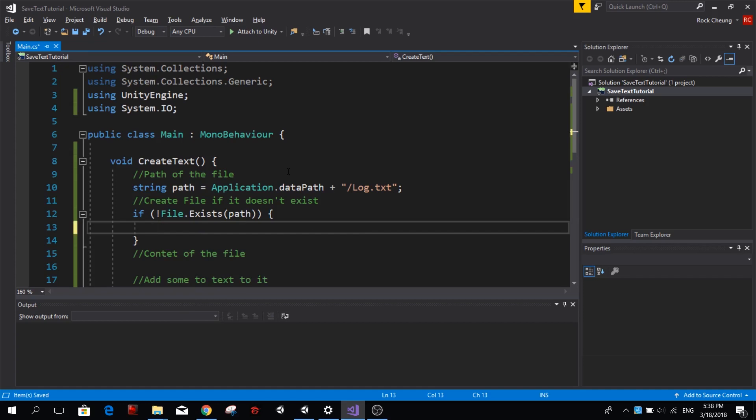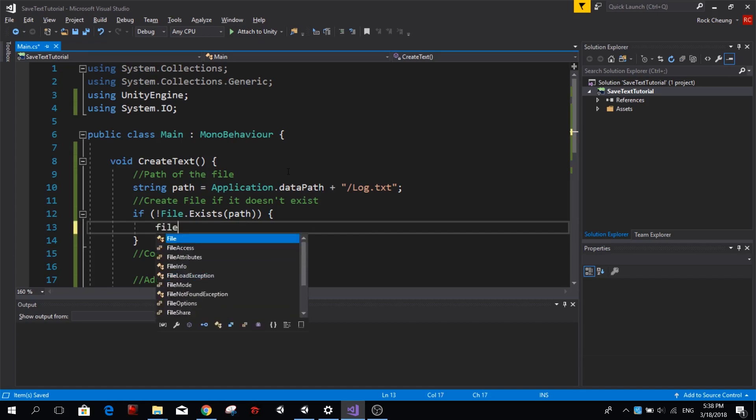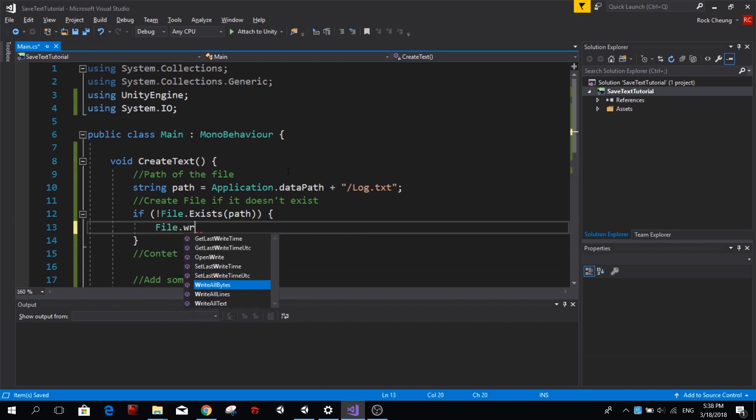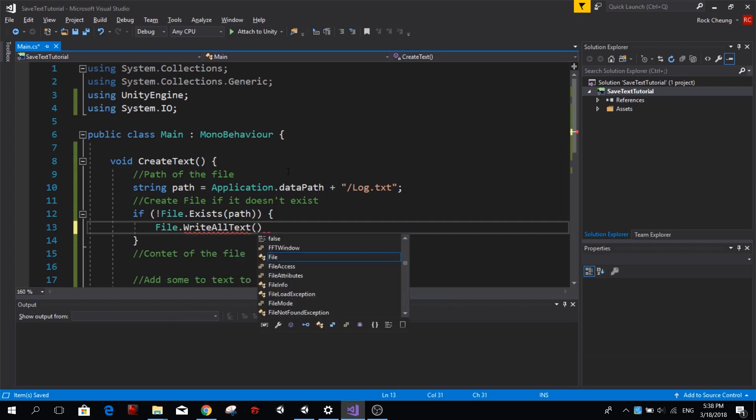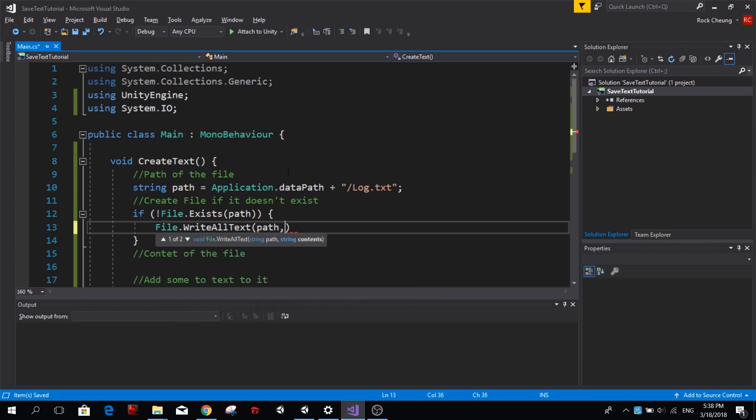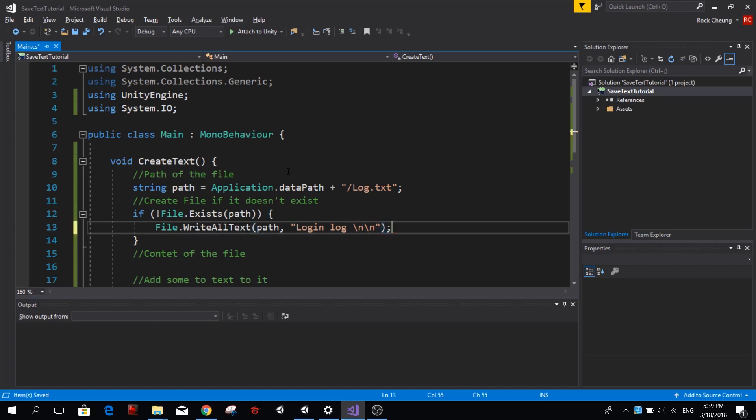So if this file with this path does not exist, we're going to go ahead and create it. And to do that we use File.WriteAllText and we need to give it a path and we also need to give the content of the text we want to have inside our text. This could be empty or we could have something like the title, for example login log, and then I'm going to add two new lines to the text.